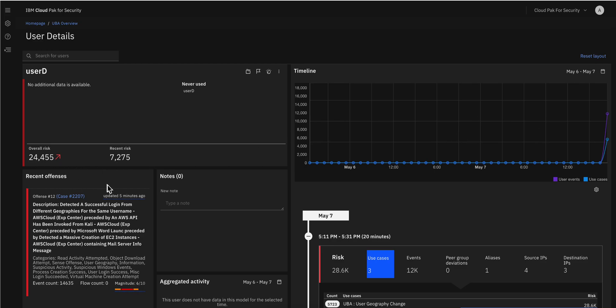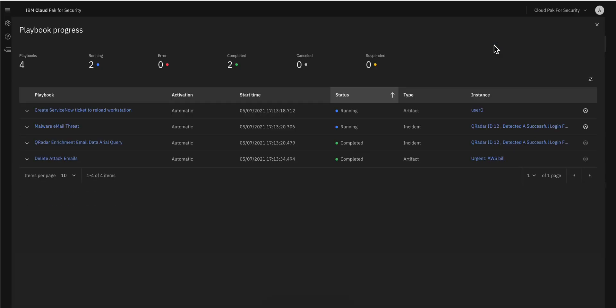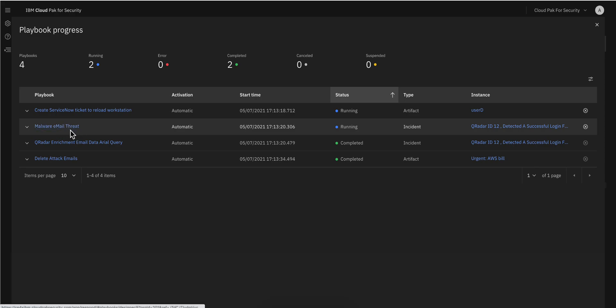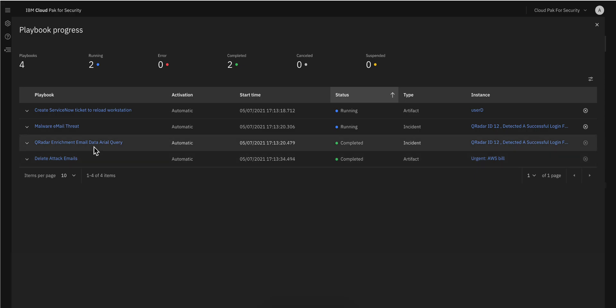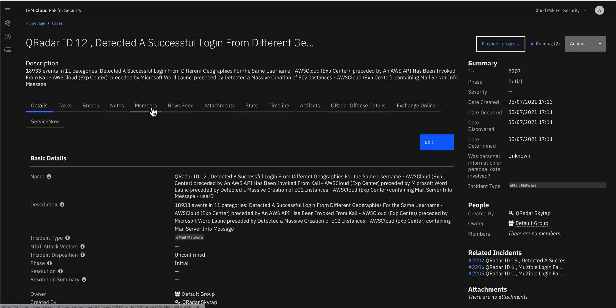Let's actually go into the case that has been automatically opened for this by clicking here. In this view we can see that there have been some playbooks that are actually running and these are the ones that define the sequence of actions that are going to be taking place to resolve the decision. We can actually see those, this is creating a ticket with ServiceNow, malware email thread. I actually went into more details on these in a separate video on the playbook designer which is a new way of easily creating those playbooks. Let's actually see the tasks that are going to be performed, some of them manually, some of them automatically as a consequence of those playbooks actually running.